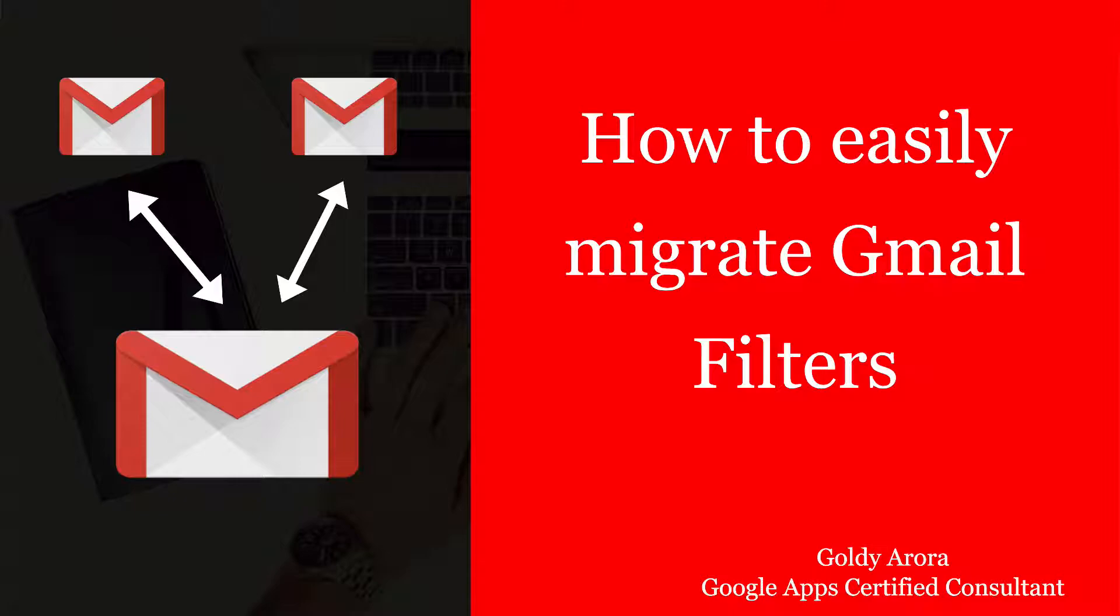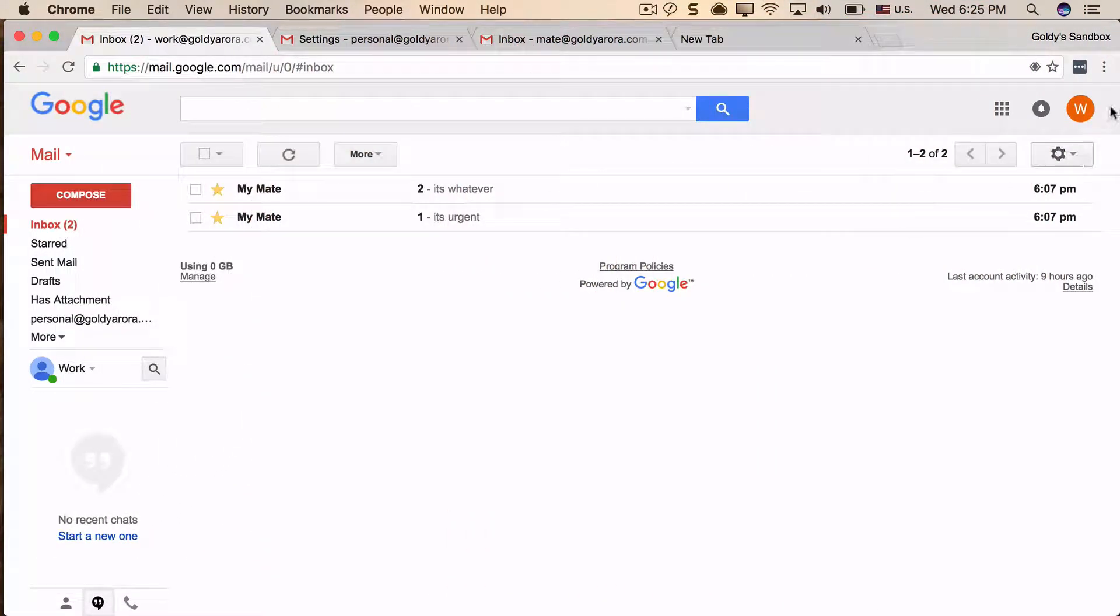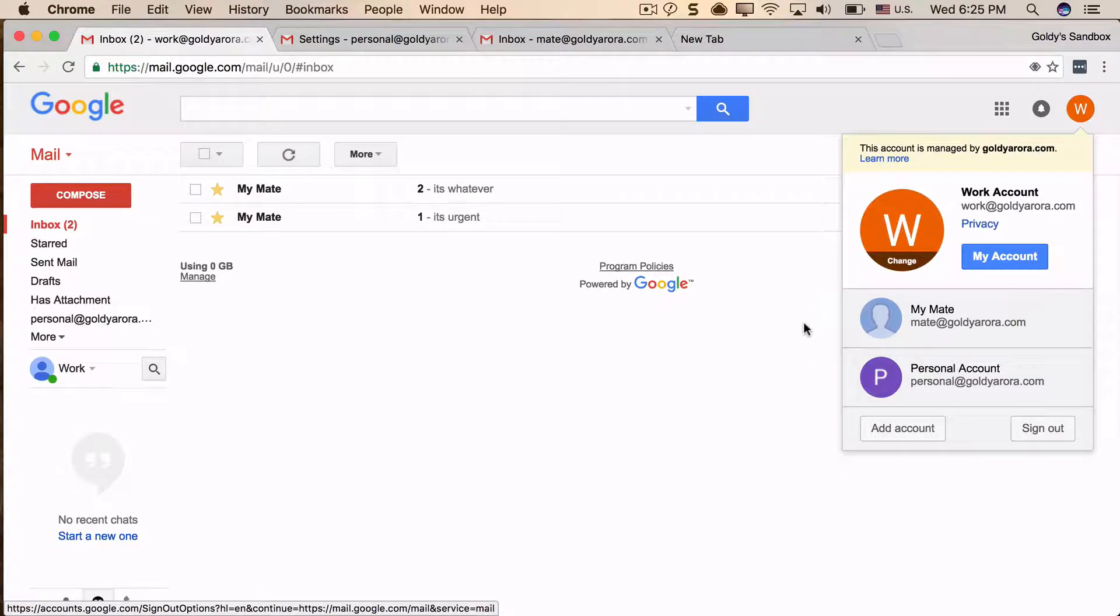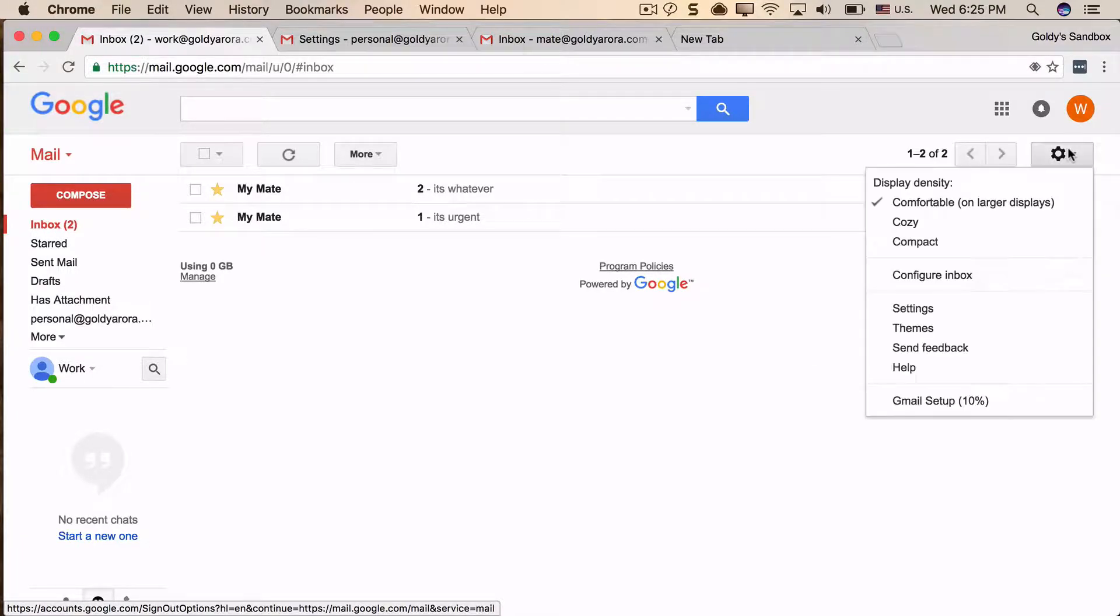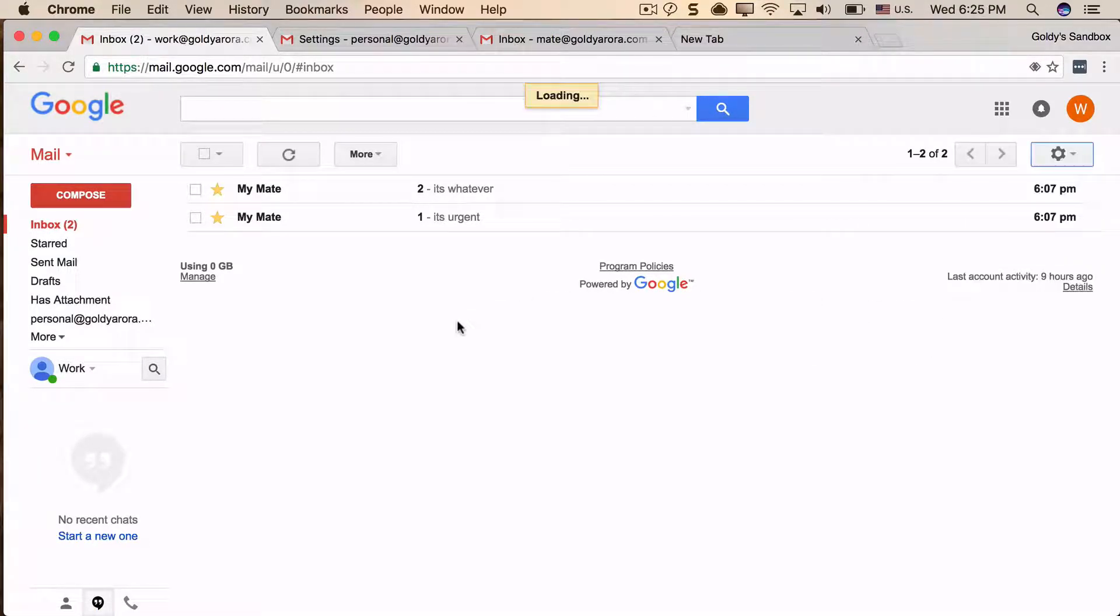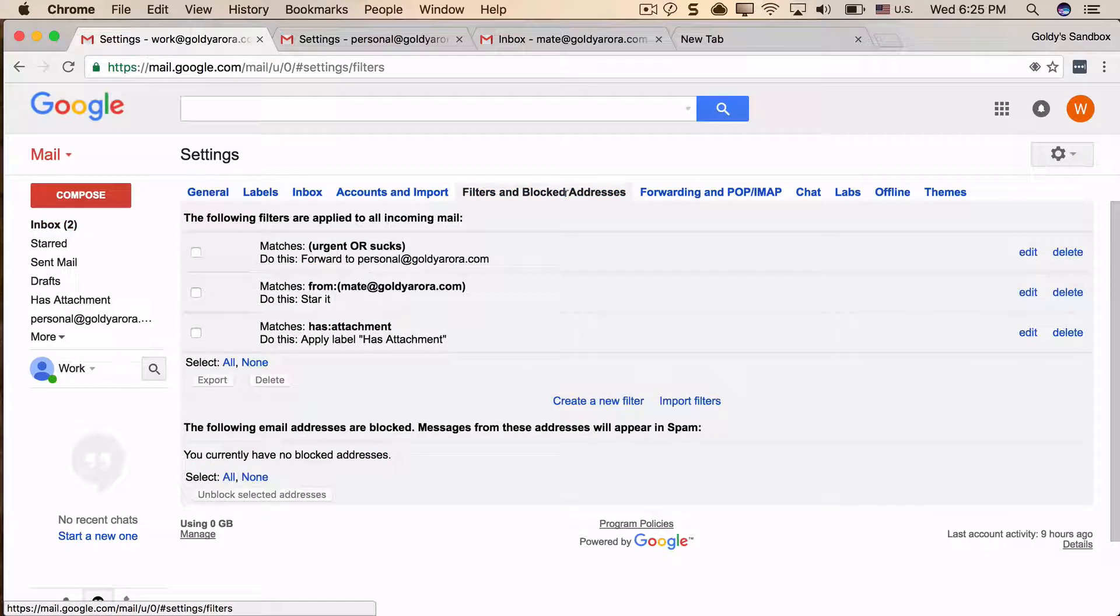In my case, I have this work email address which is work@mydomain.com. If I go to its settings and click on filters, you can see I have three filters here.